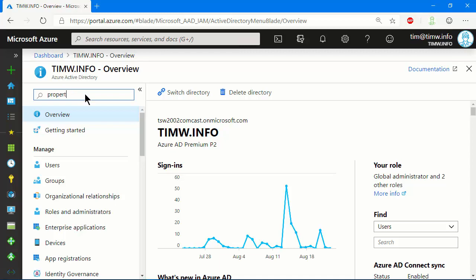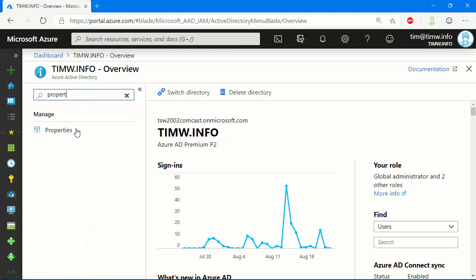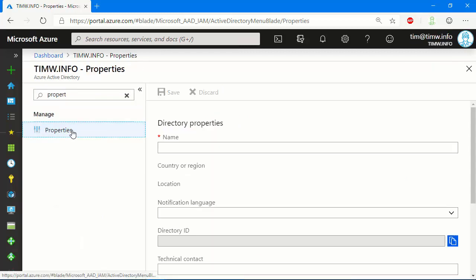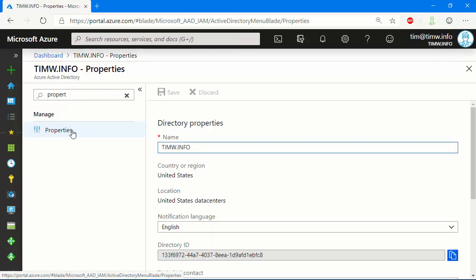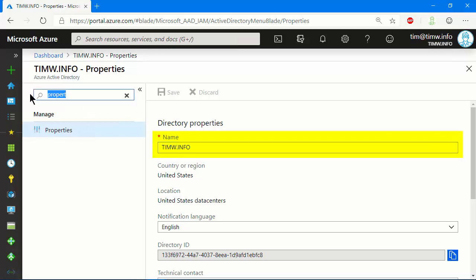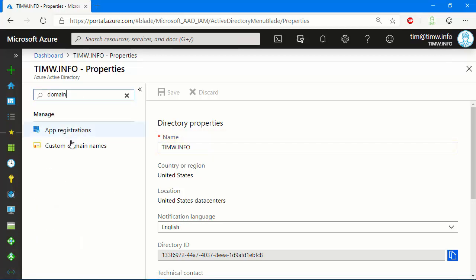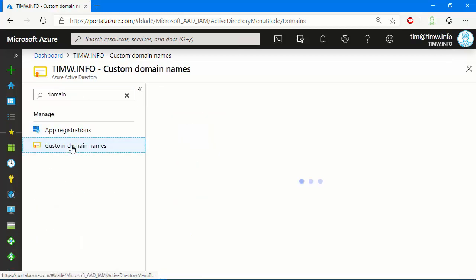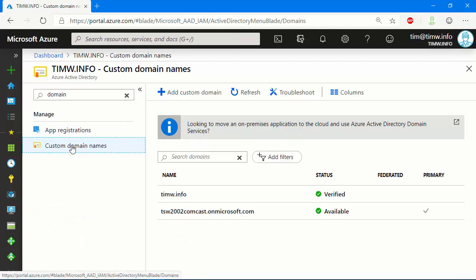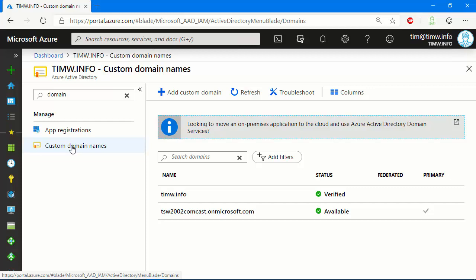If you go into the properties of your Azure Active Directory instance, this is where you can change the display name of the Active Directory, and you'll also want to bind your custom DNS domain to Azure Active Directory so that you can create user IDs that replicate email accounts and just for better organizational purposes.